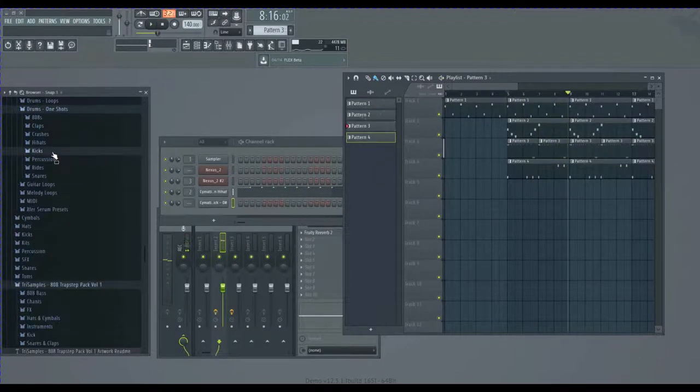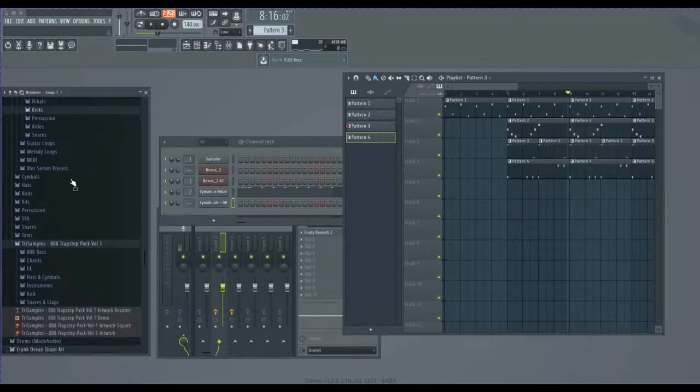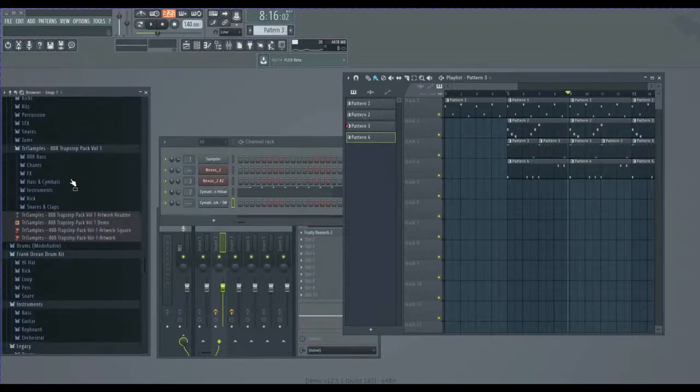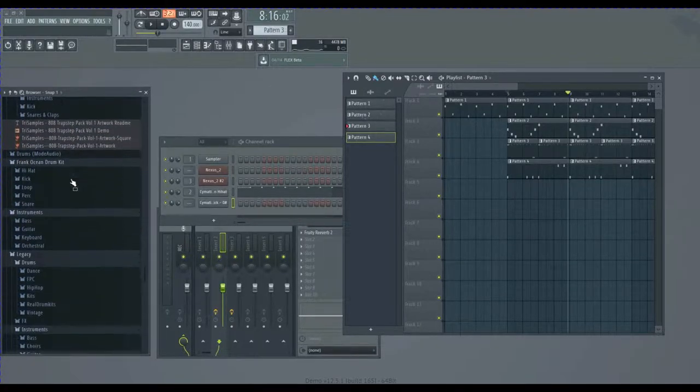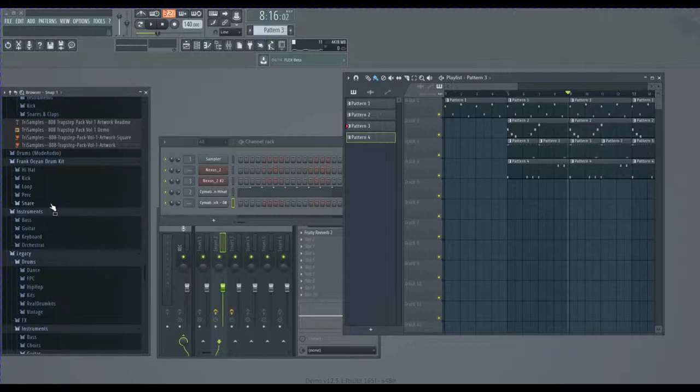All right, so now that we got that, it's time for some snares.